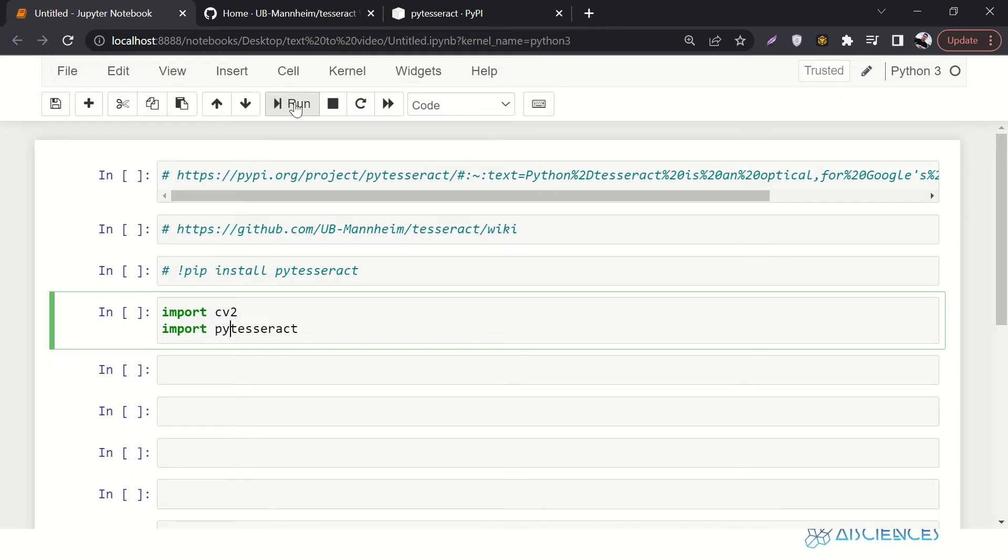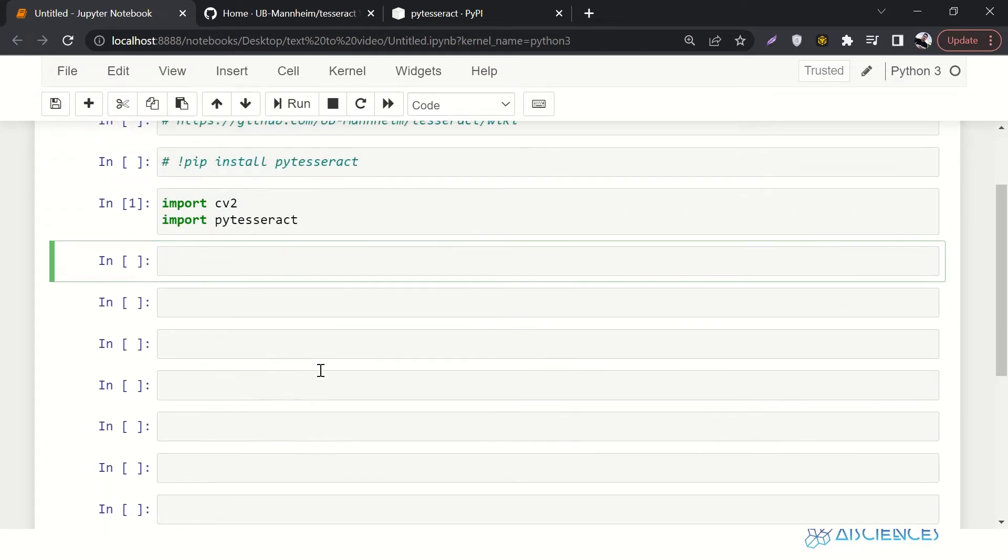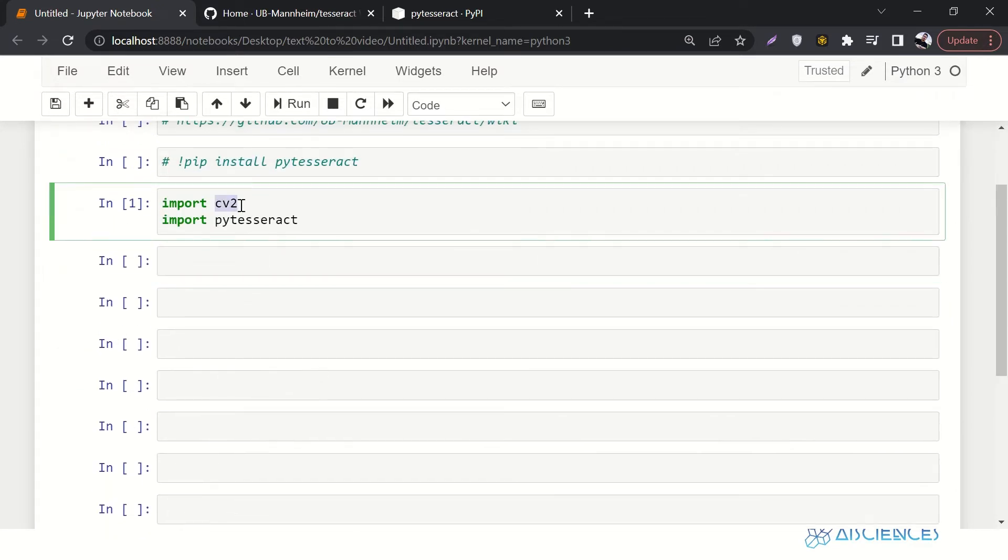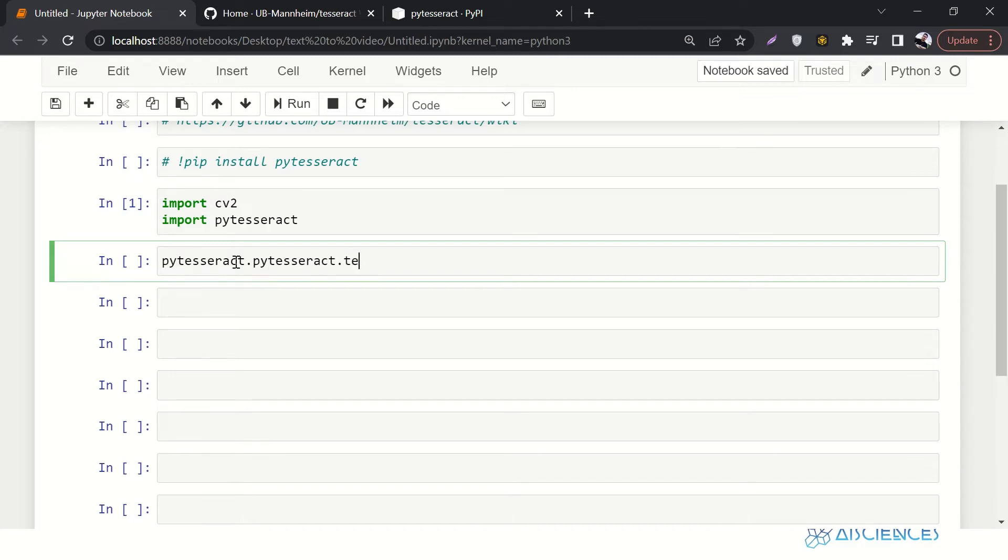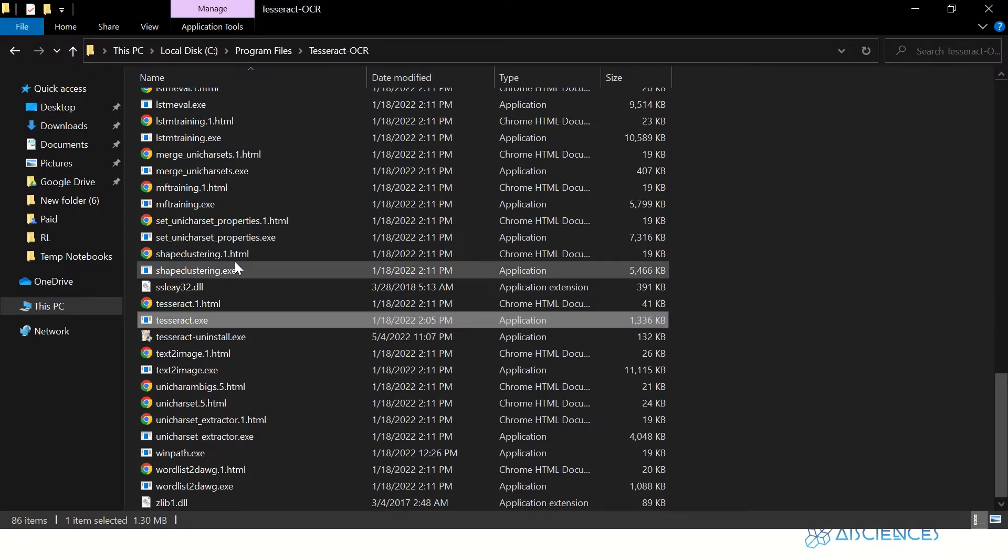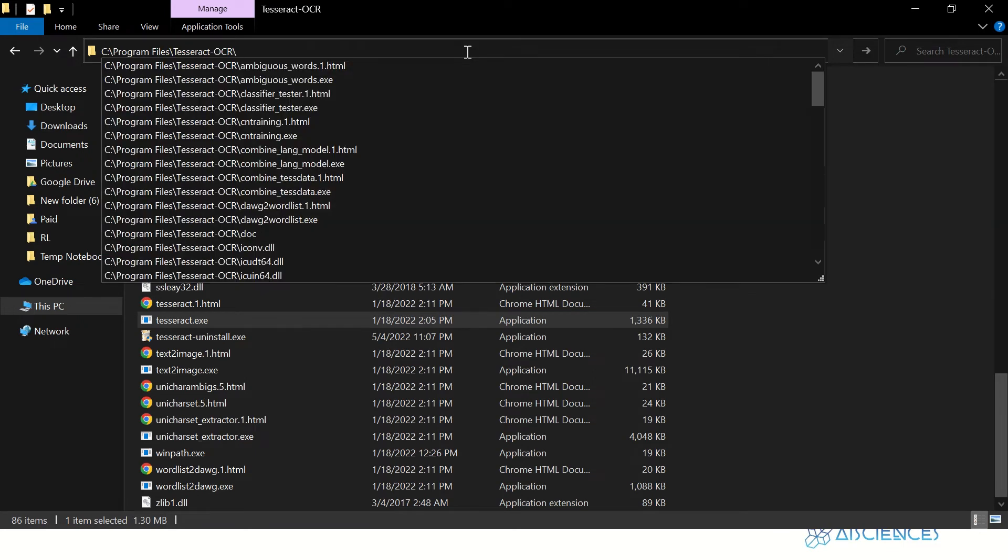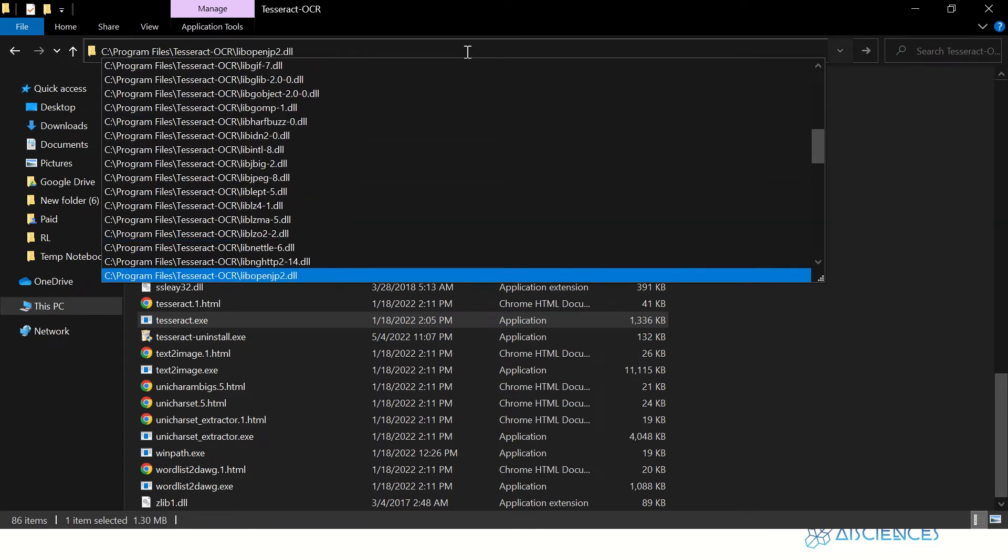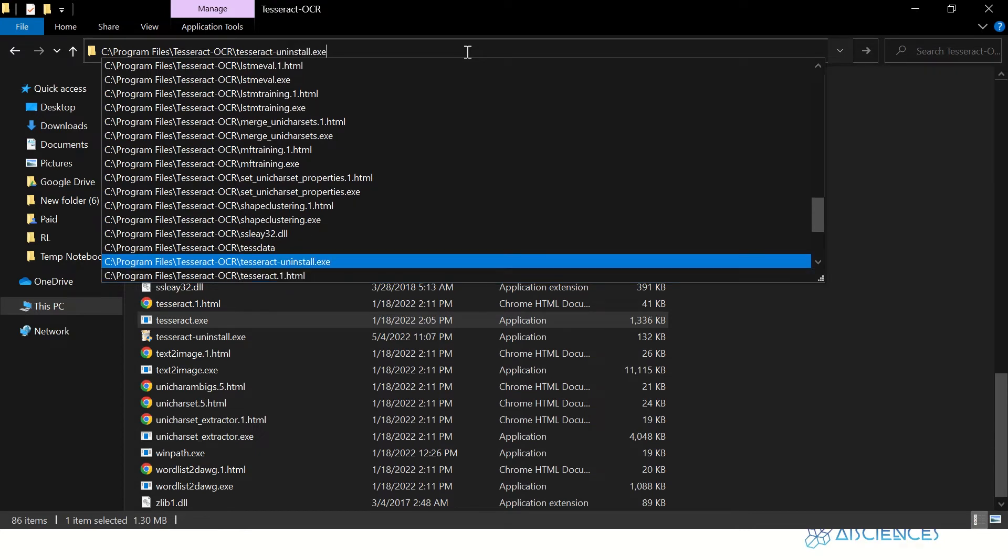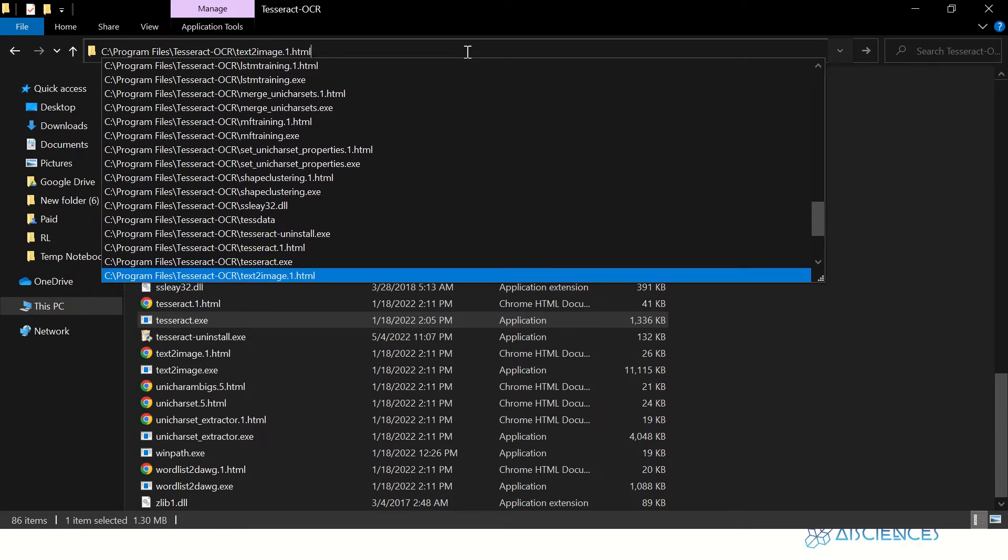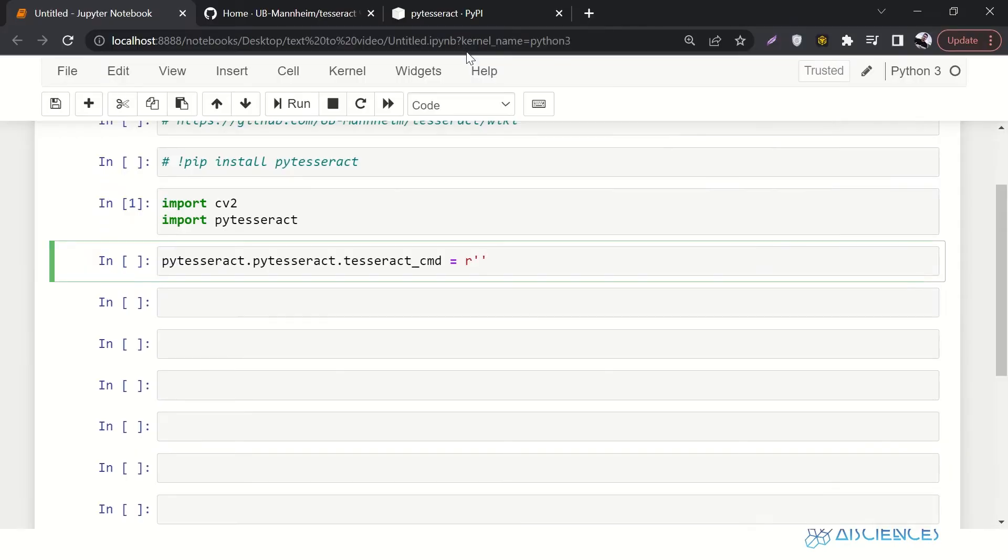Let's just import these two libraries. CV2 for image manipulation and PyTesseract for OCR or optical character recognition. So first of all, I'll say pytesseract.pytesseract.tesseract_cmd. Here we are going to paste the path of this exe file. So let me copy this from here. Let me go down. Where is my tesseract.exe? Yeah, this one. So let me copy this and paste it over here. Great. Let's run it.